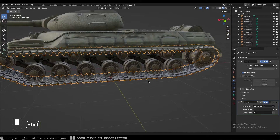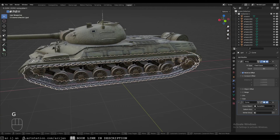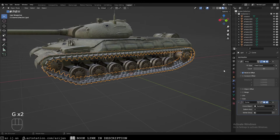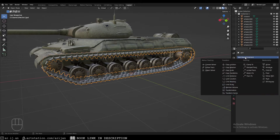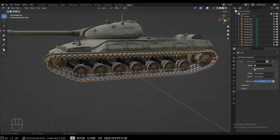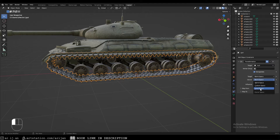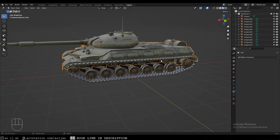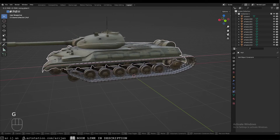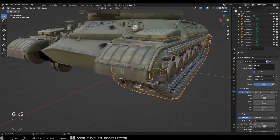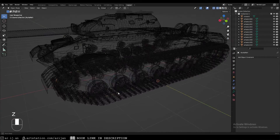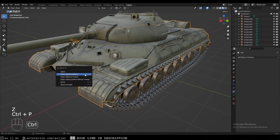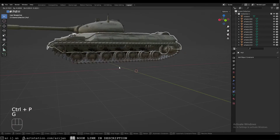When we move the tracks along the X-axis, they appear to rotate, which means we can now add a Transformation constraint to the tracks. Target the hull, check Extrapolate, set owner to Local Space. Map from Location onto Location — every time the tank moves along the X-axis, the tracks move along the X-axis as well. Make sure to also parent the curve to the hull so everything moves together.